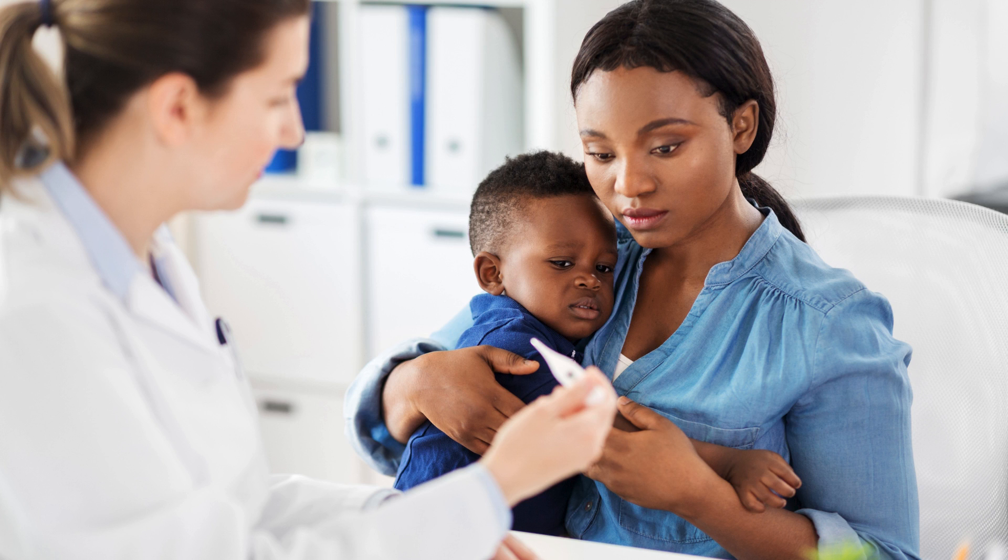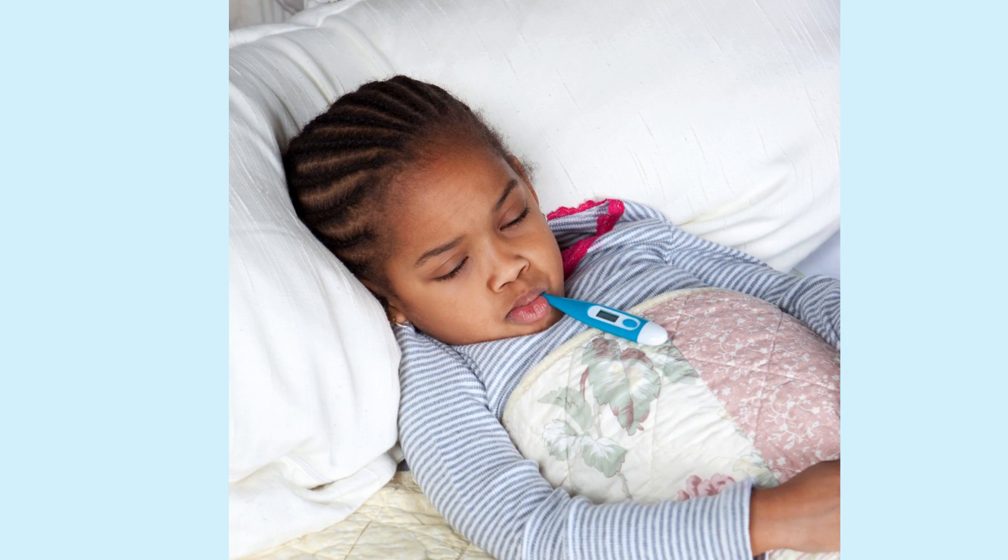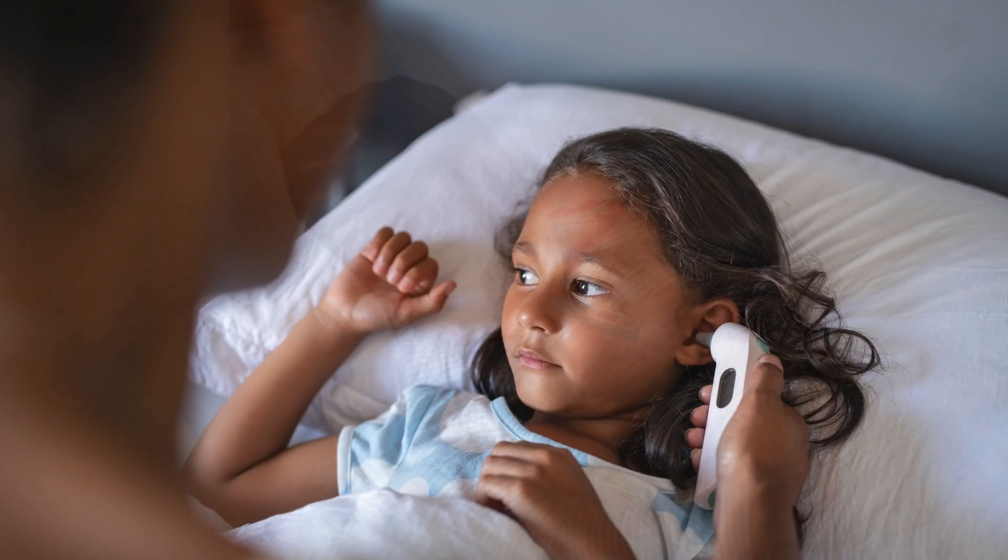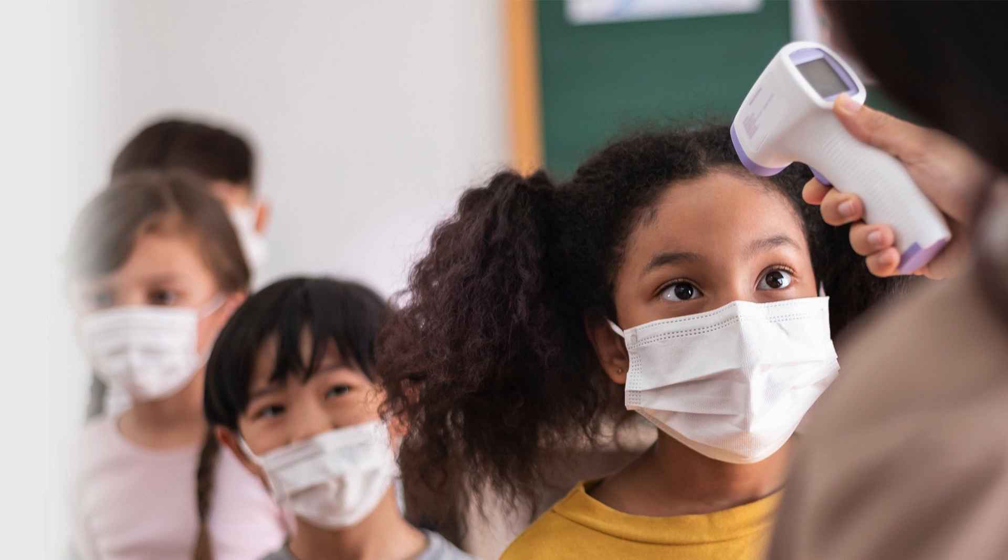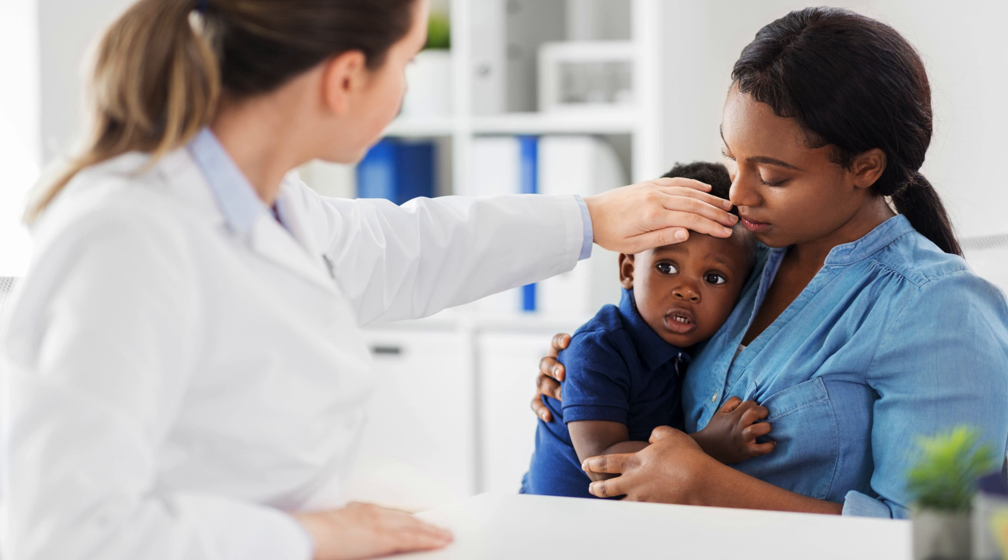If you ever get sick, a doctor might use a special thermometer to check your body temperature. It goes under your tongue or in your ear. Some may even touch your forehead, and it helps them figure out if you have a fever.